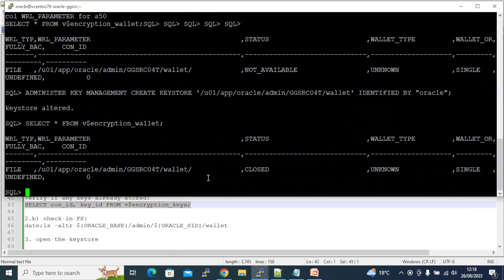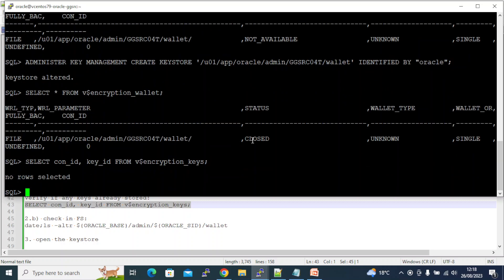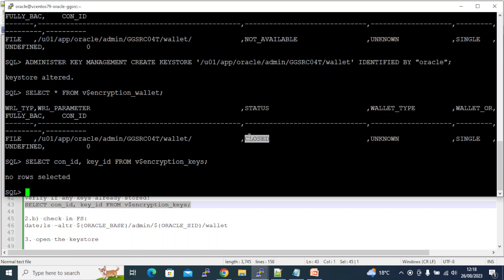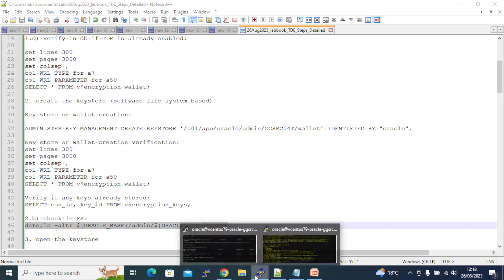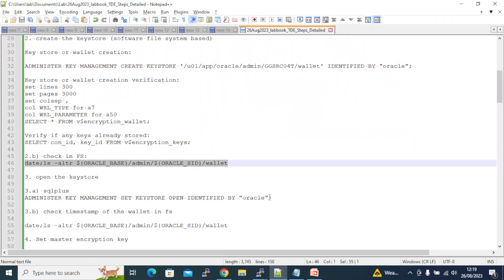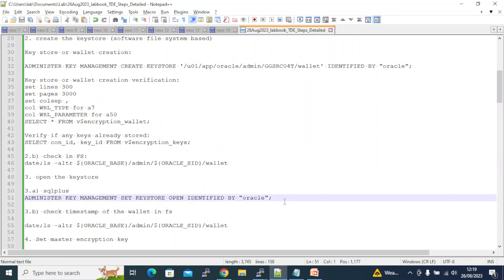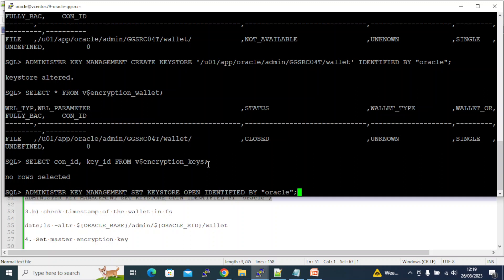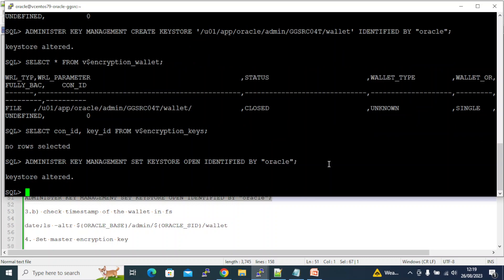Let's verify if there are any master keys. When the wallet is in CLOSED state, this query will always return no rows — until you open the key store you cannot examine any keys inside it because the wallet is closed. Now let's examine the file system — earlier the directory was empty, now it has the wallet file. Let's open the key store, because if you want to store something in it you have to open it first.